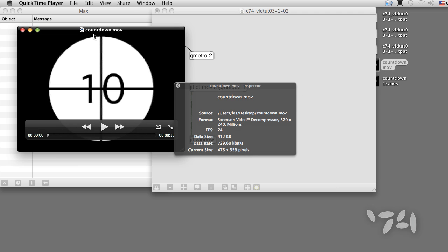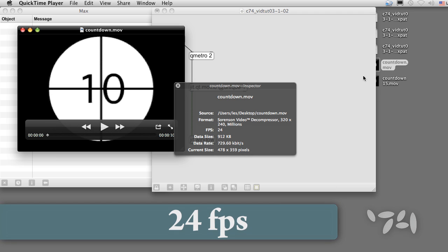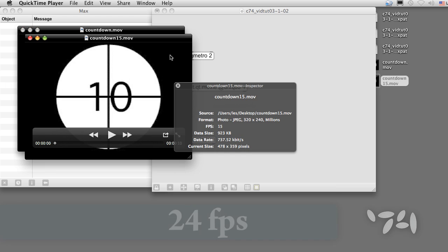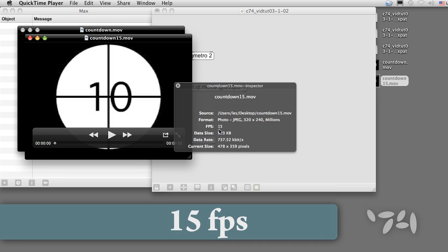For example, countdown.movie has a frame rate of 24. Countdown15.movie has a frame rate of 15.